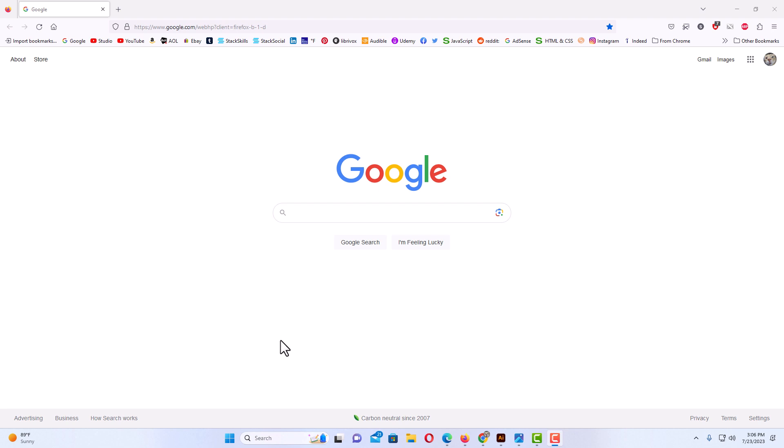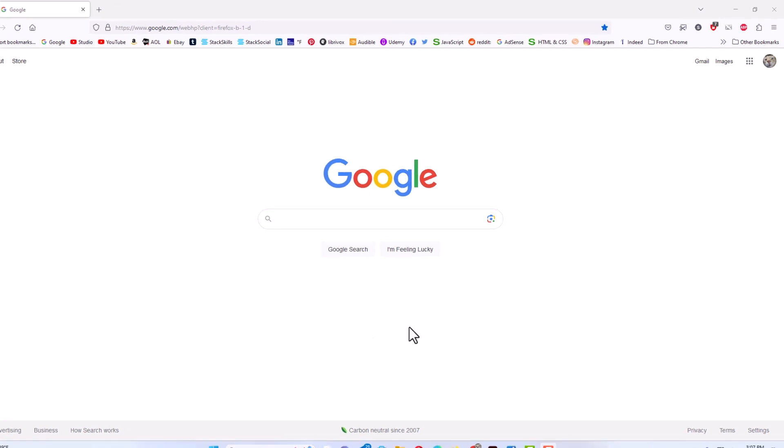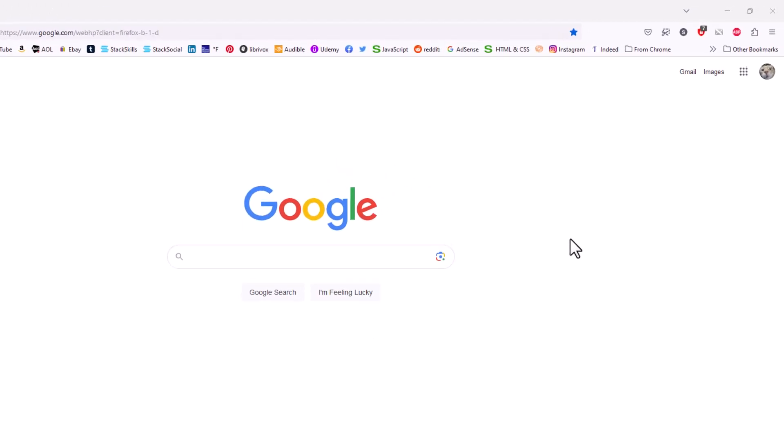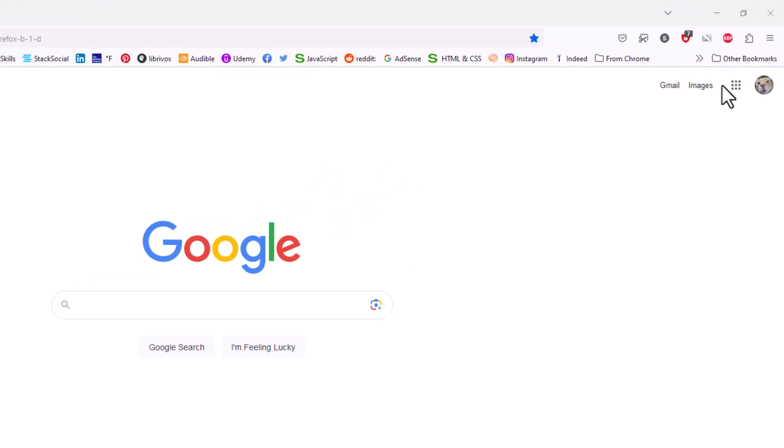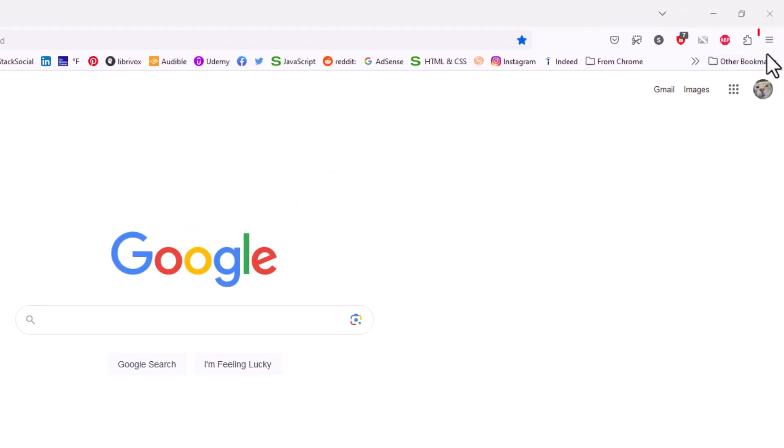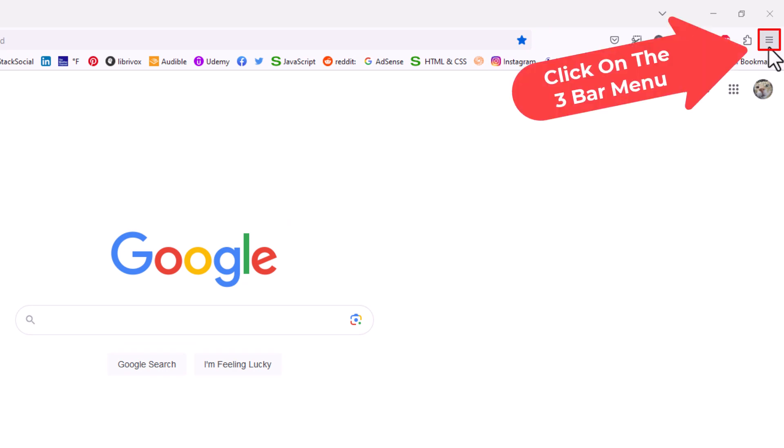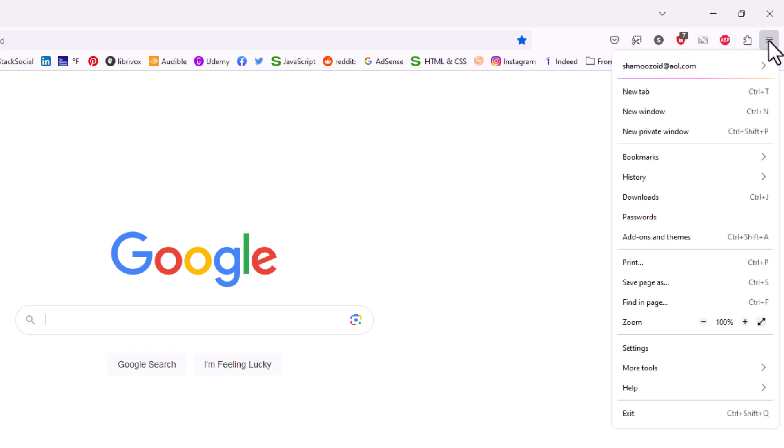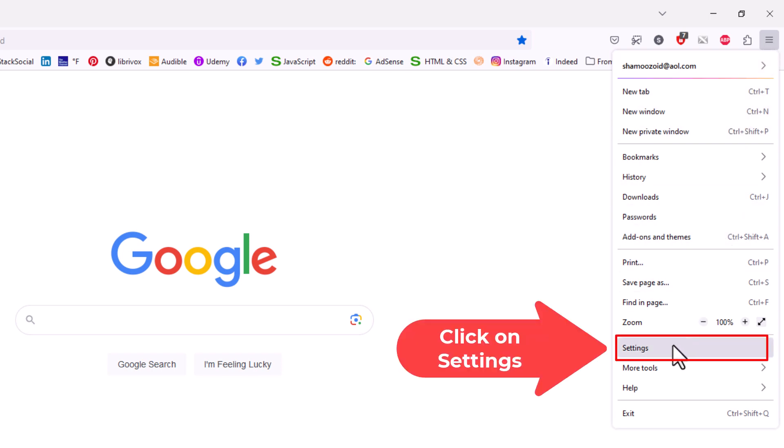To enable or disable push notifications in the Firefox web browser, it's very easy to do. First thing you want to do is go up to the upper right hand corner, up to where you see the three bar hamburger menu. You want to click on that. Then you want to go down to where it says settings and click on settings.